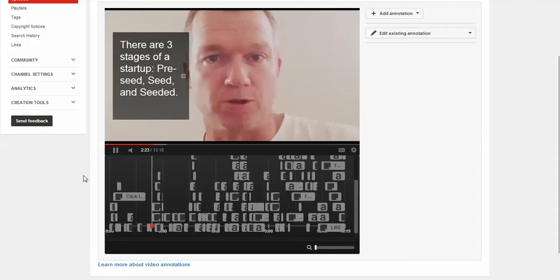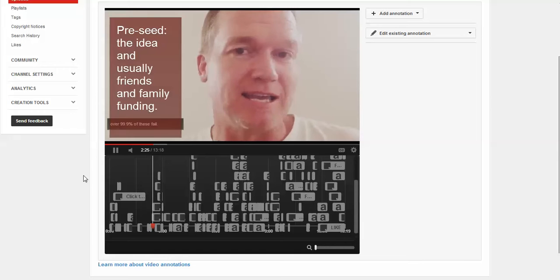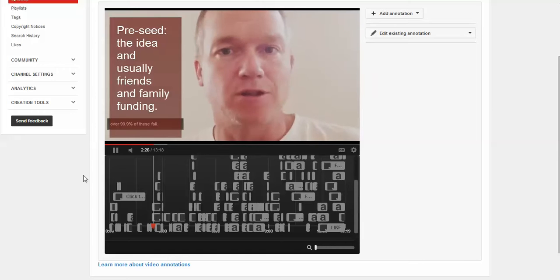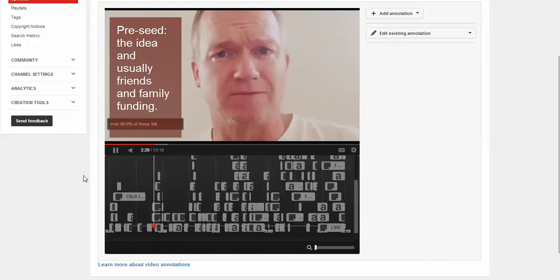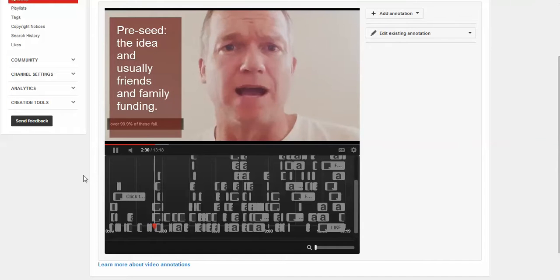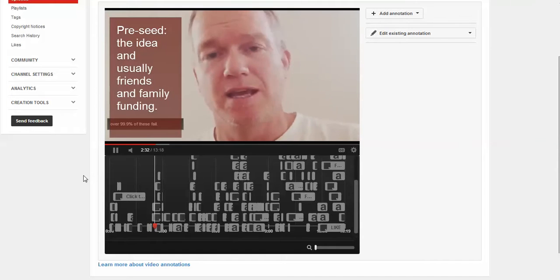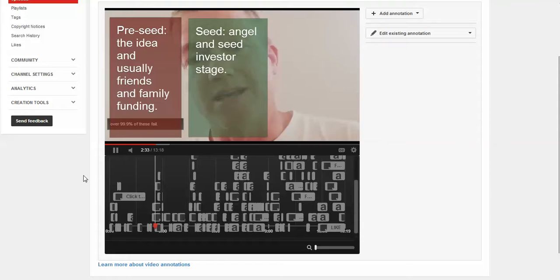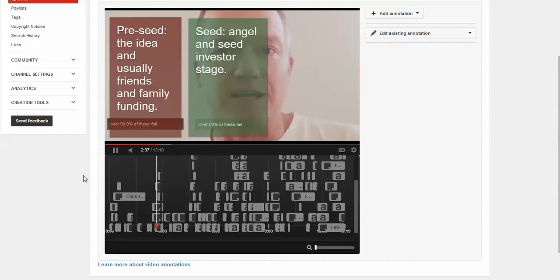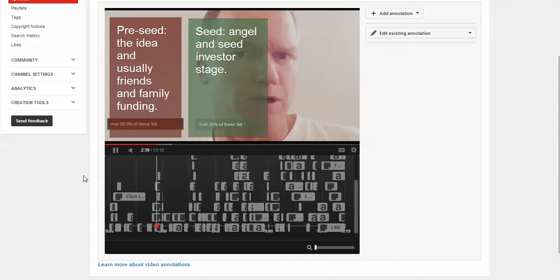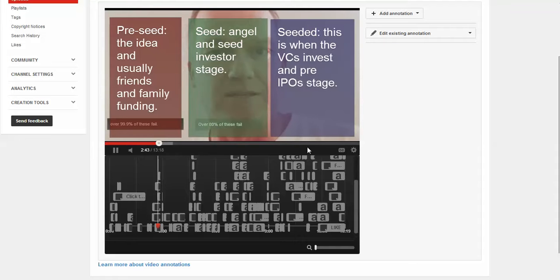There are three stages of the startup. Boom. The pre-seed. And if I really wanted, and then over 99% of these fail, I could do it a little bit better. I've actually, you know, this is old, this is about a year old. I would do it a little different, a little bit more. The seed, the pre-seed, the seed, I have little things in here, little little, and then I have these little bars.